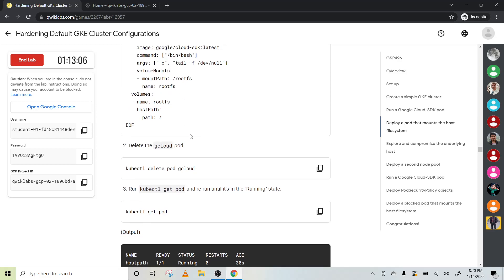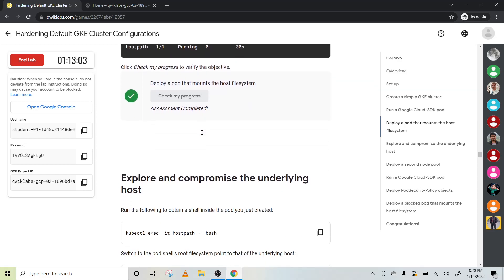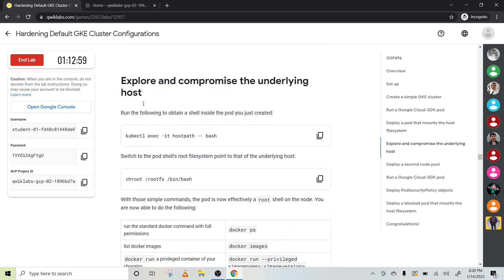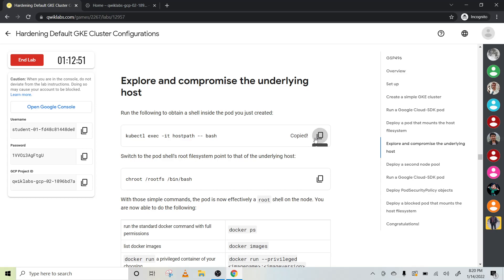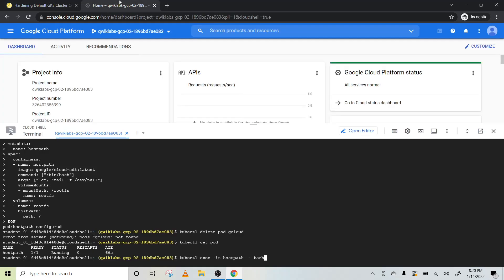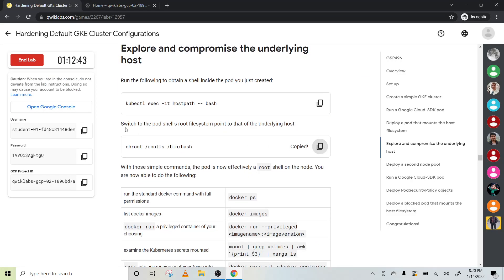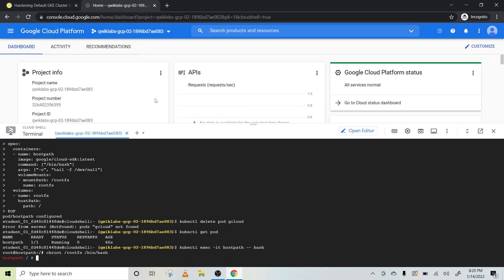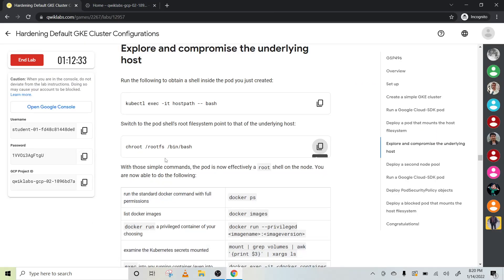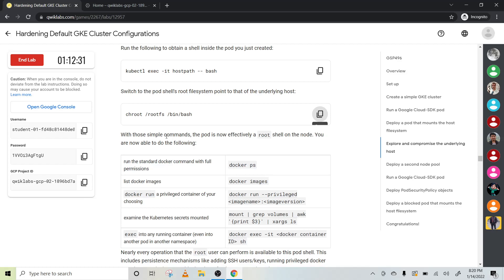If you make any small mistake at this particular step, it may affect objective 2.2. Let's continue — explore and compromise the underlying host. Copy this code, paste it here. Switch to the pod shell: root dash system. Switch to the root shell. With this simple command you are now in the root shell and can run different playbook commands.